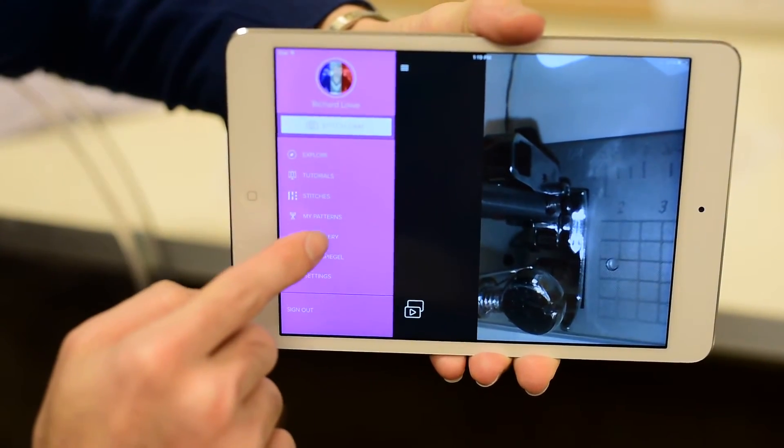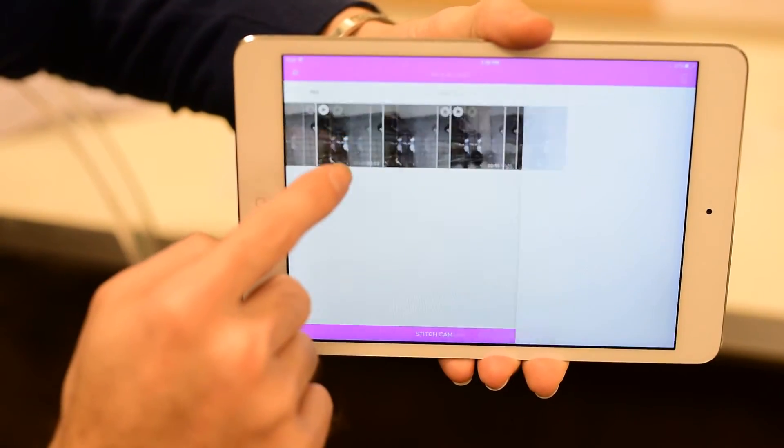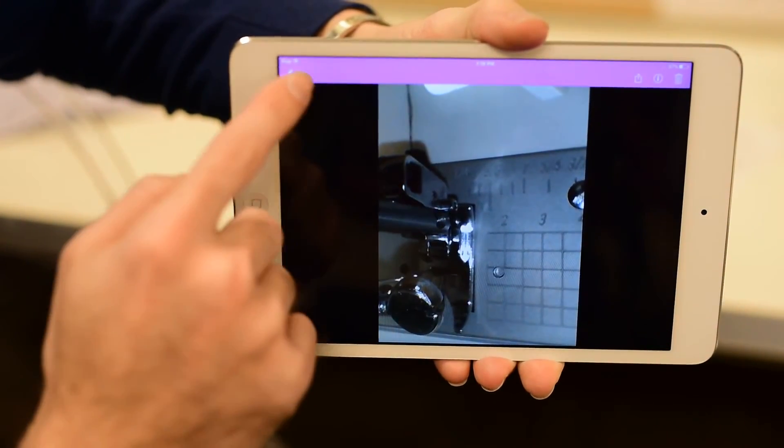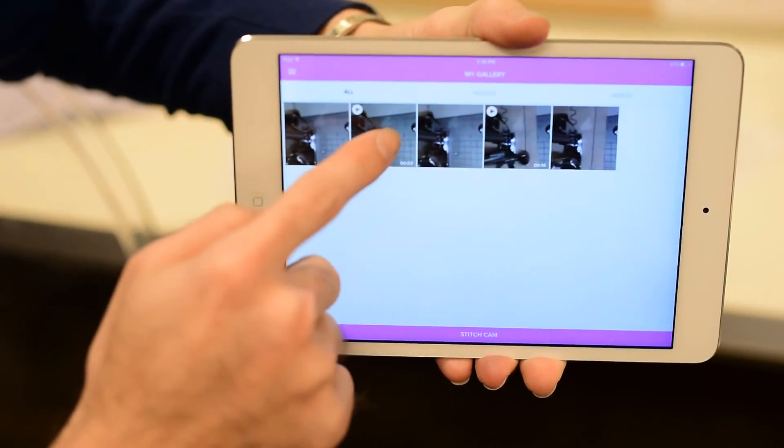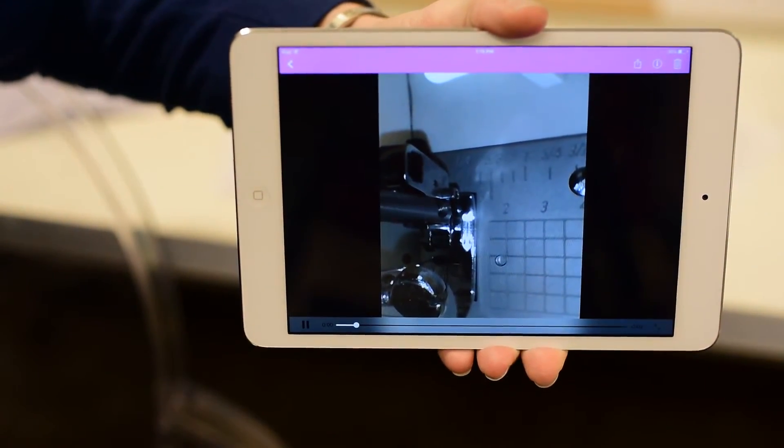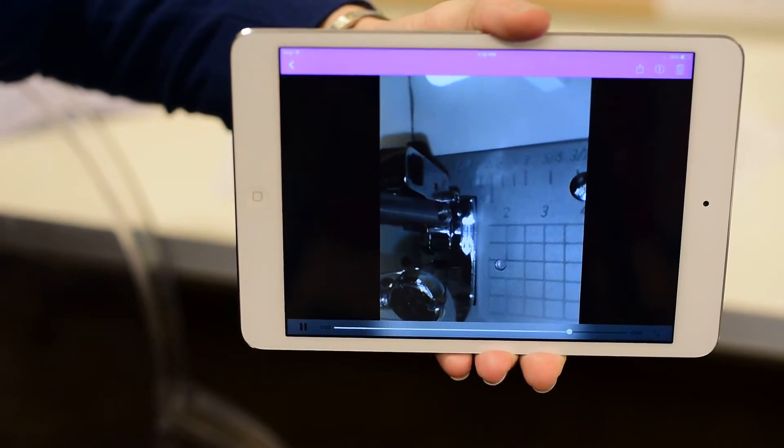And we're going to go down to gallery and again you're going to see that you'll be able to pull up those pictures or those videos right here and you'll be able to watch them right on your device or share them immediately on social media.